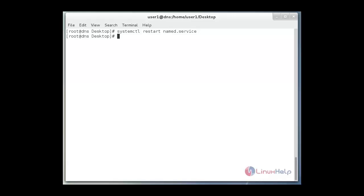And next open the port 53 on the firewall to allow the access. Just using iptables command and then hit enter. Now the port number 53 is on.